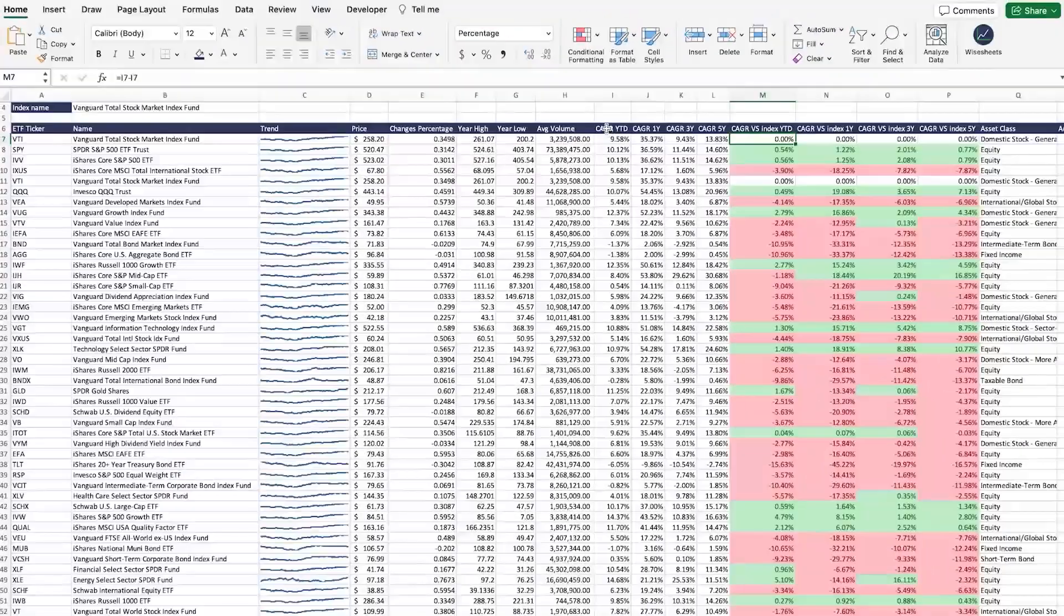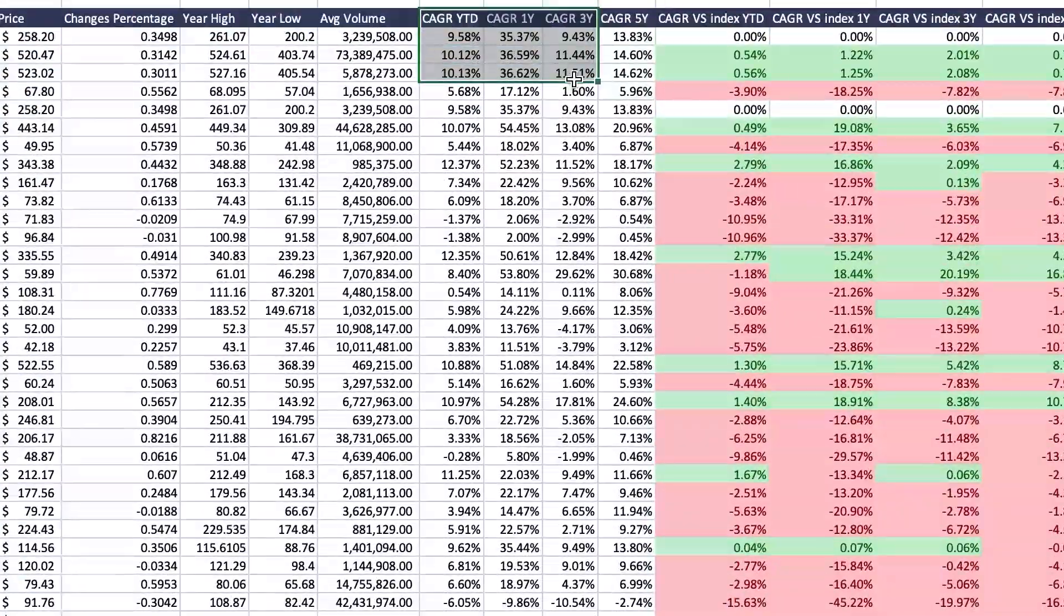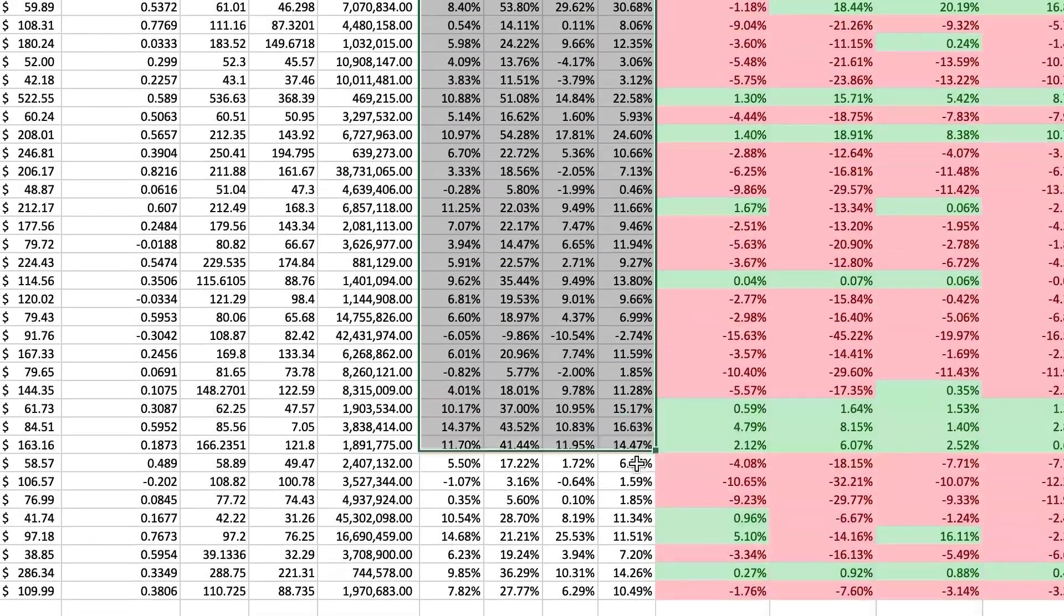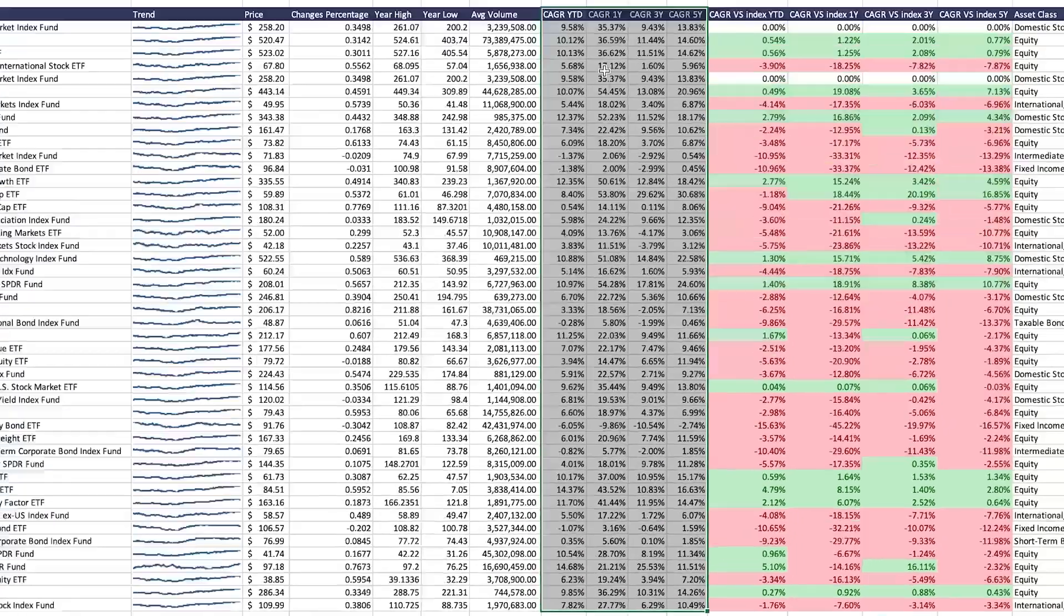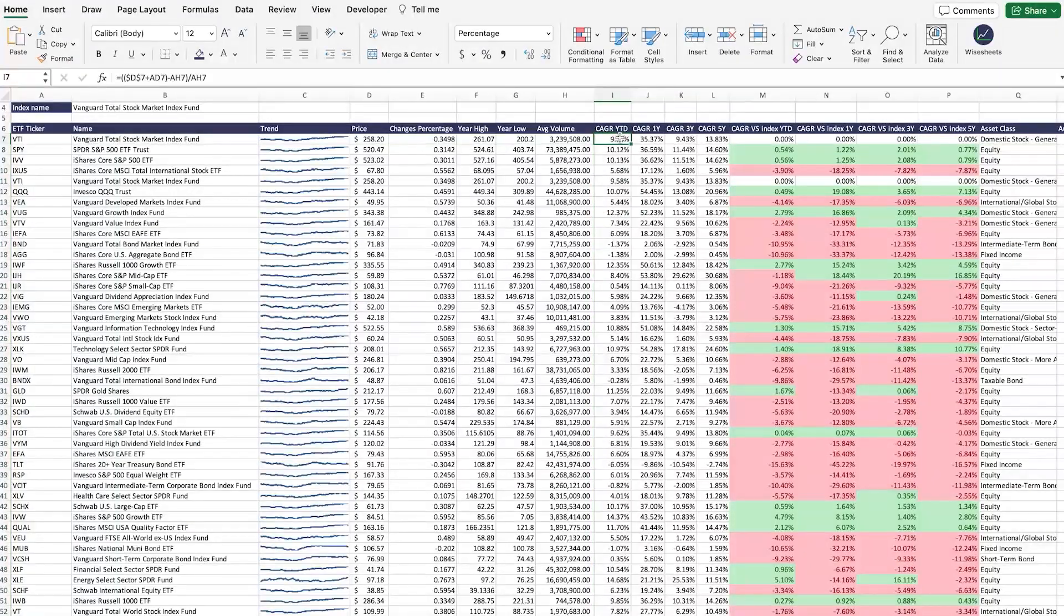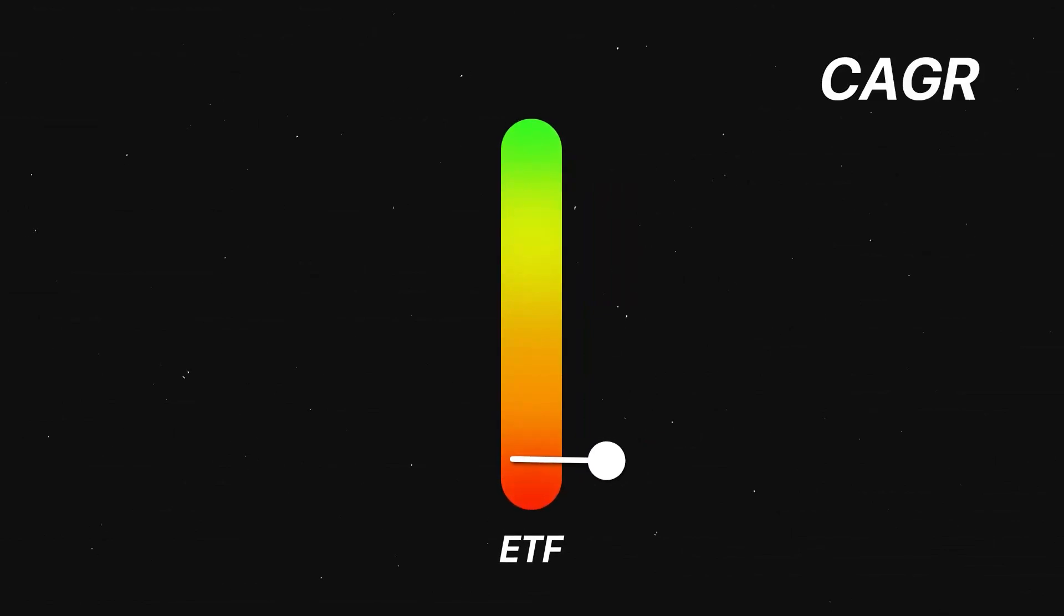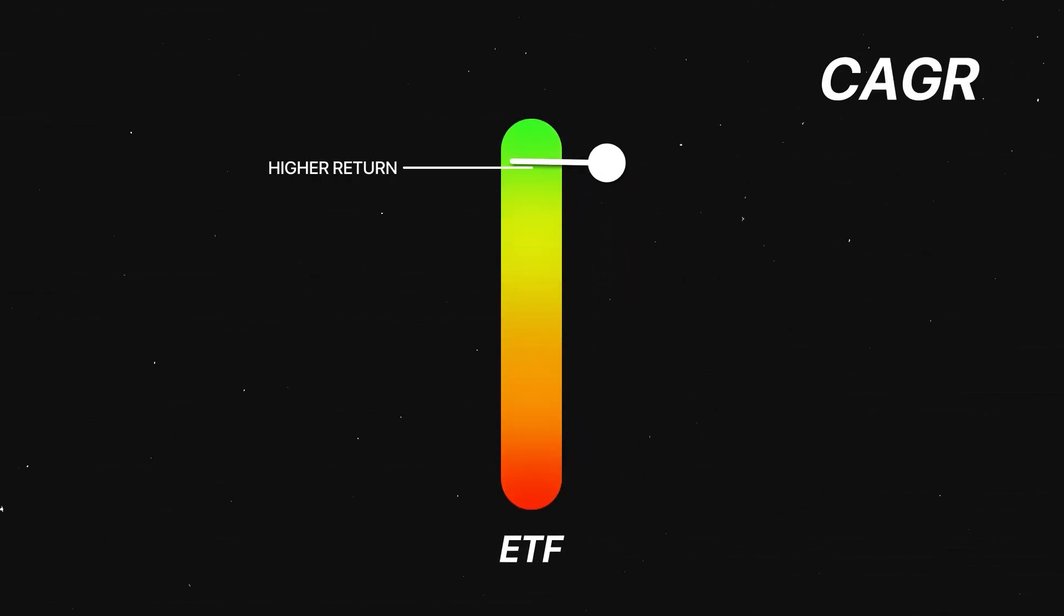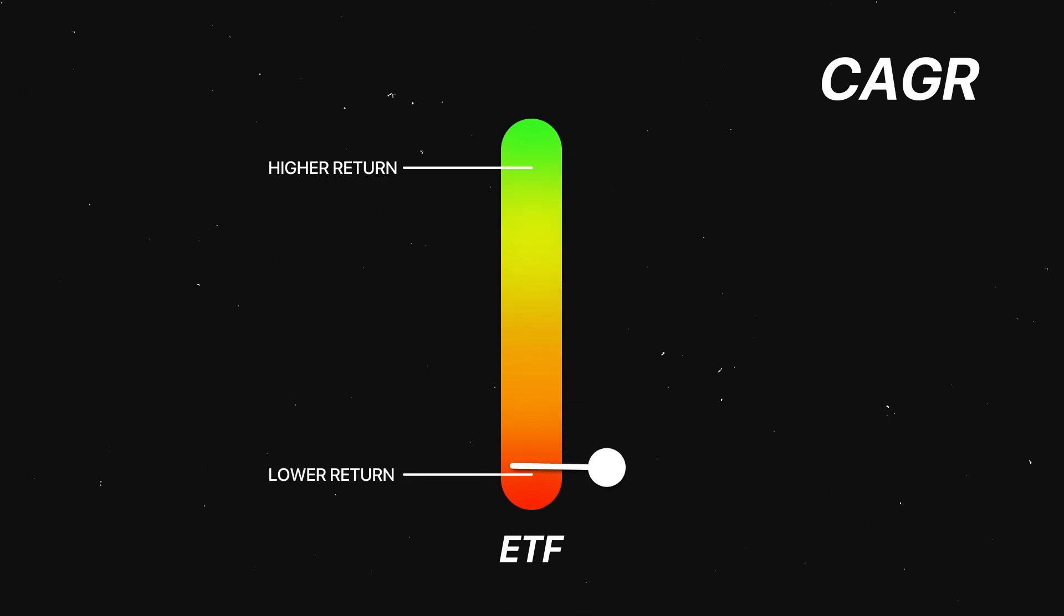CAGR, in this case, represents the return on an investment that you would have made on a yearly basis, including the stock price change and the dividends paid during that period. A higher CAGR means that your investments are getting a higher rate of return versus a lower CAGR means that your investments are less profitable.